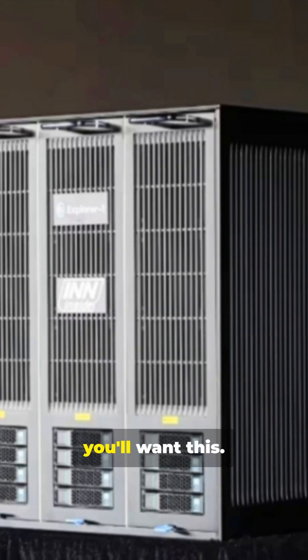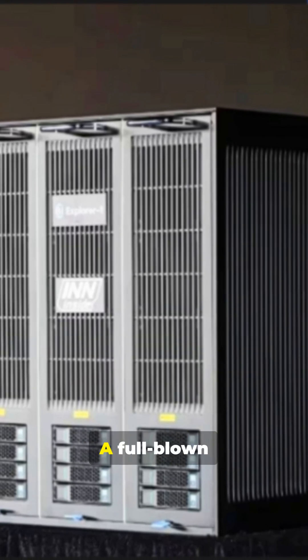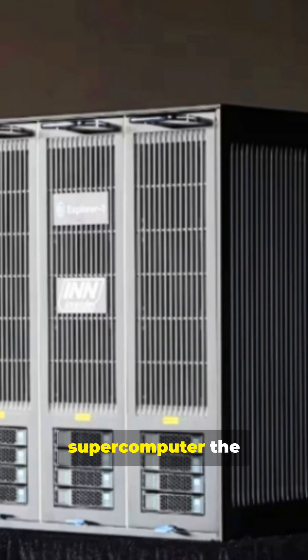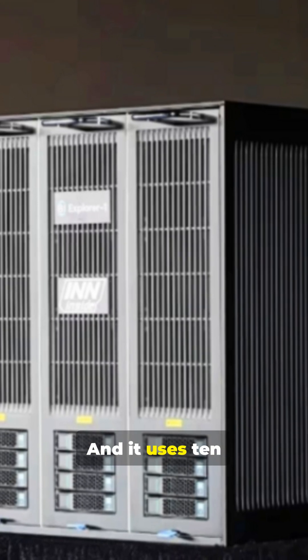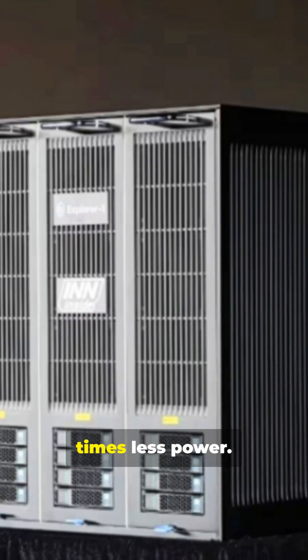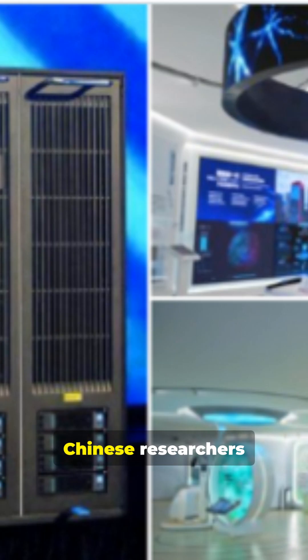If you're into crazy tech, you'll want this, a full-blown supercomputer the size of a mini-fridge, and it uses 10 times less power.